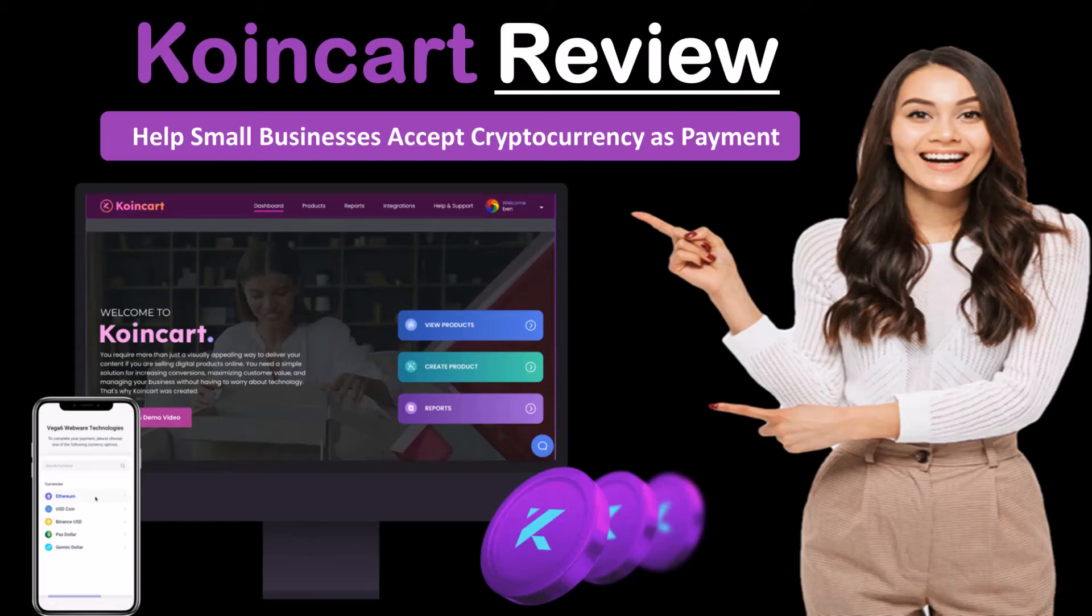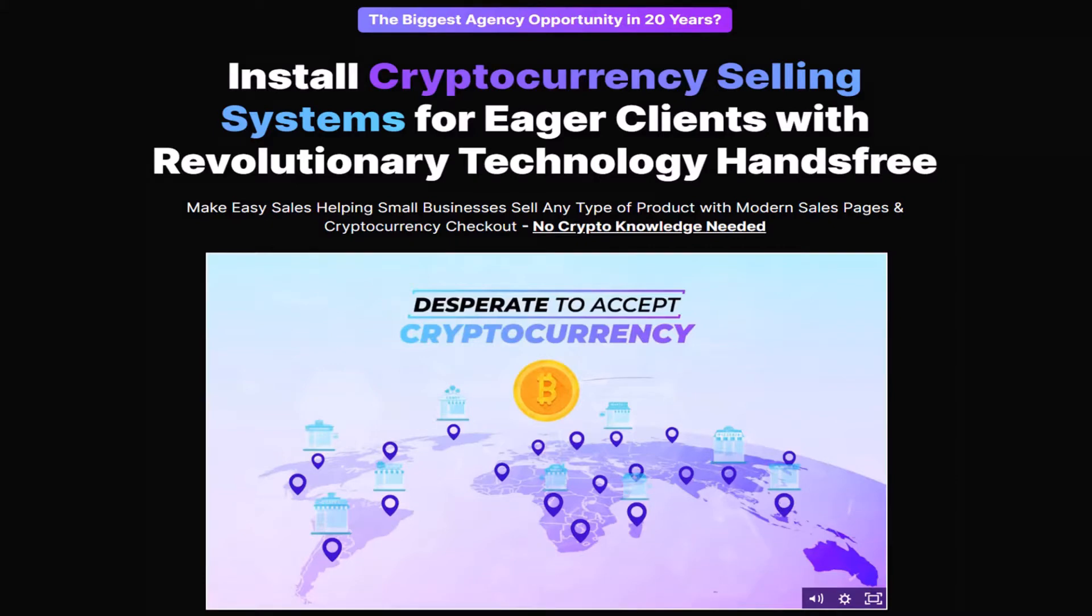Today, we will be doing a CoinCart Review and Demo Walkthrough. CoinCart helps small businesses accept cryptocurrency as payment, it's done hands-free with its new revolutionary technology.